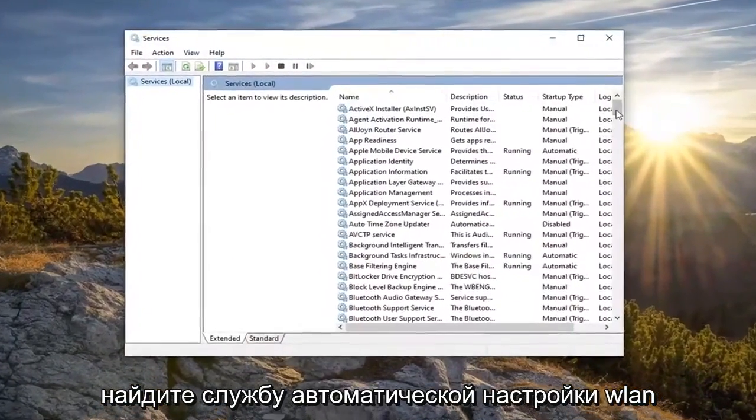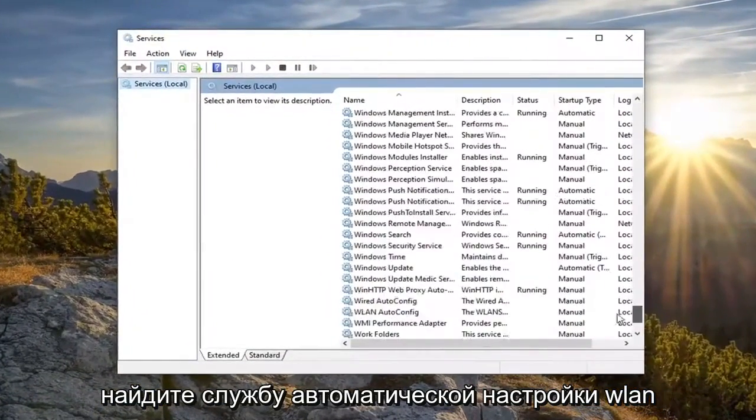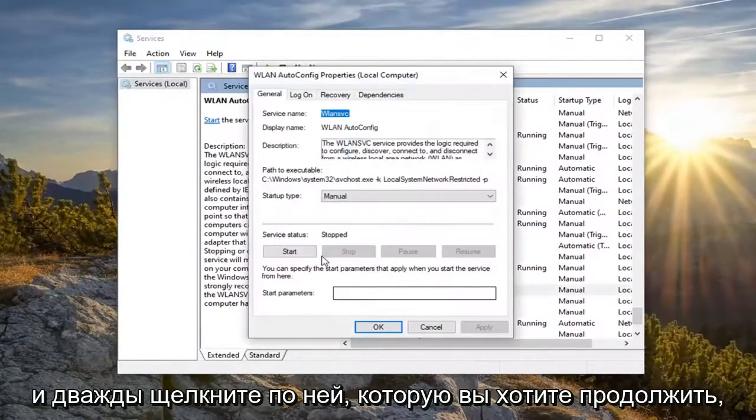Locate the WLAN autoconfig service and double click on it.